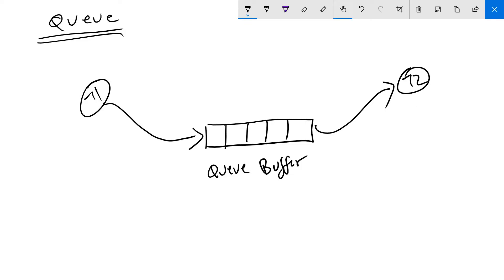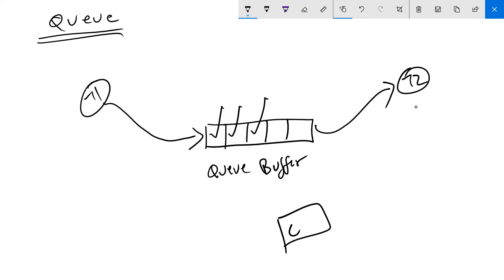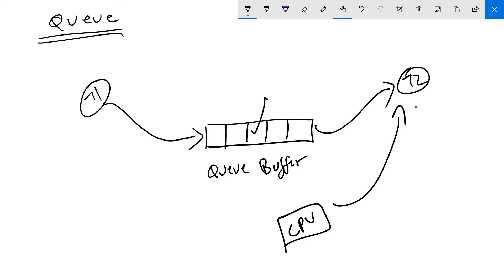What happens is task 1 starts filling the Queue buffer with some data, and task 2, when the CPU switches to it, reads the data from the Queue buffer. Every time it reads the data it starts deleting that data from the Queue buffer and making space inside the buffer.